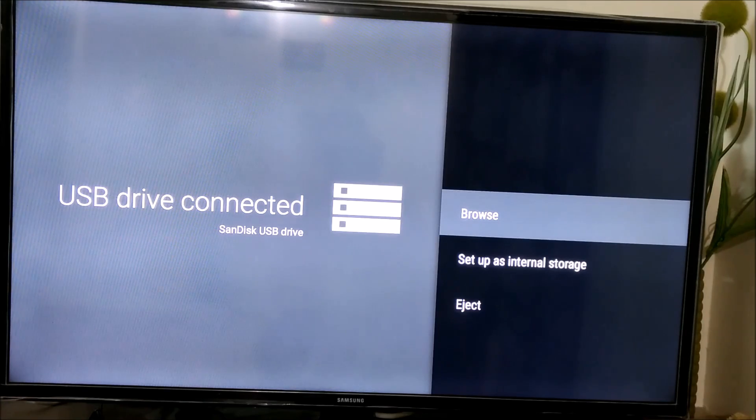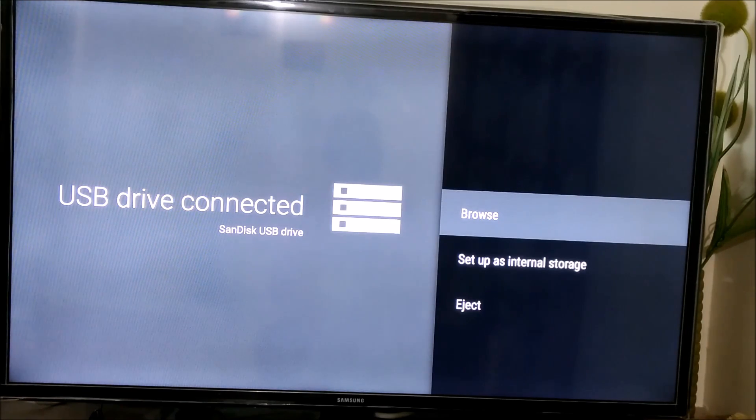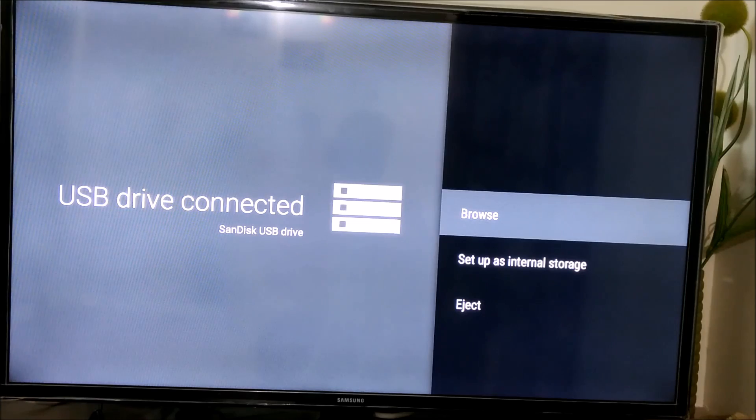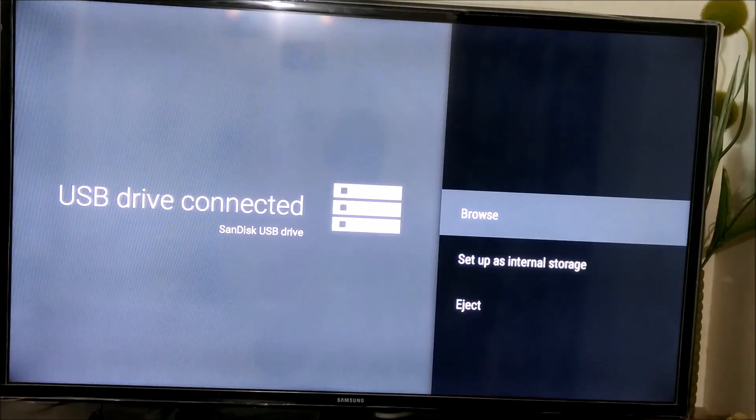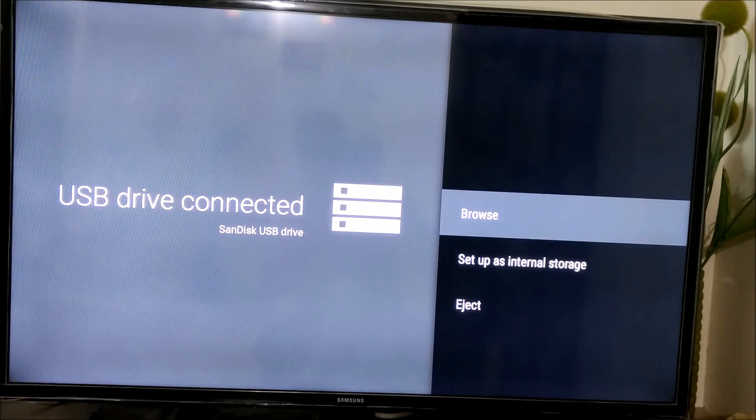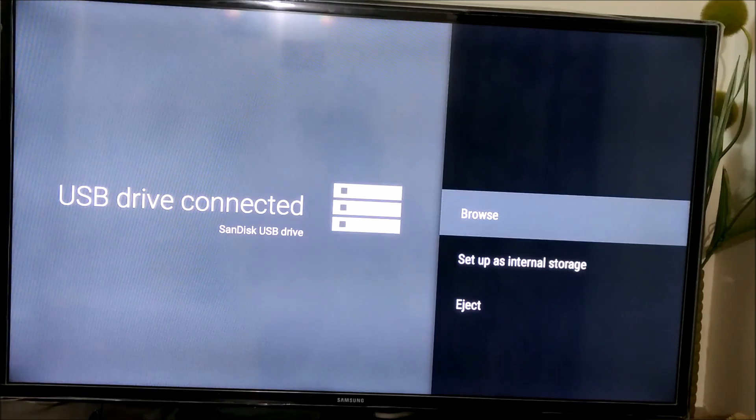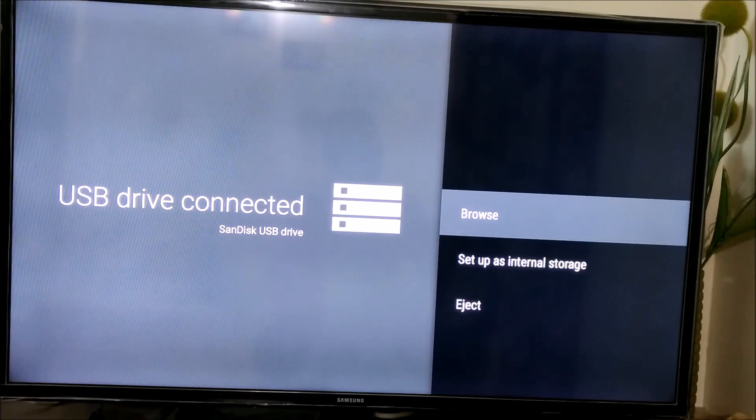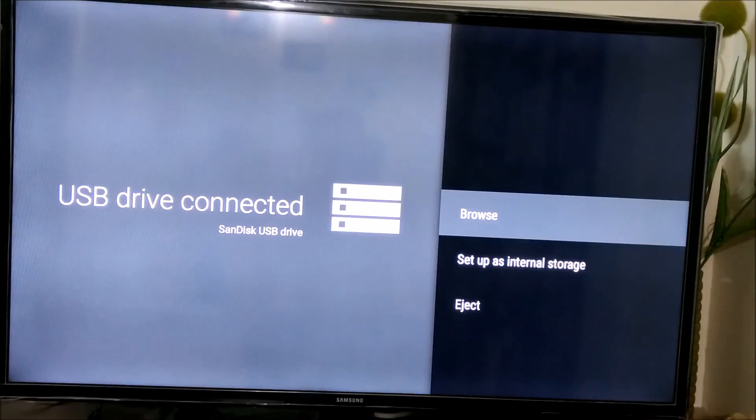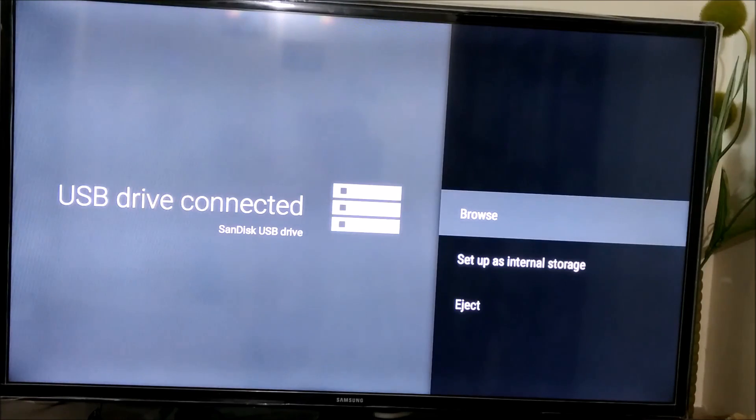One is browse, then setup as internal storage, and eject. What basically browse does is it allows you to check the contents of the SD drive and the USB drive. The other option is setup as internal storage, and finally there is an eject option.